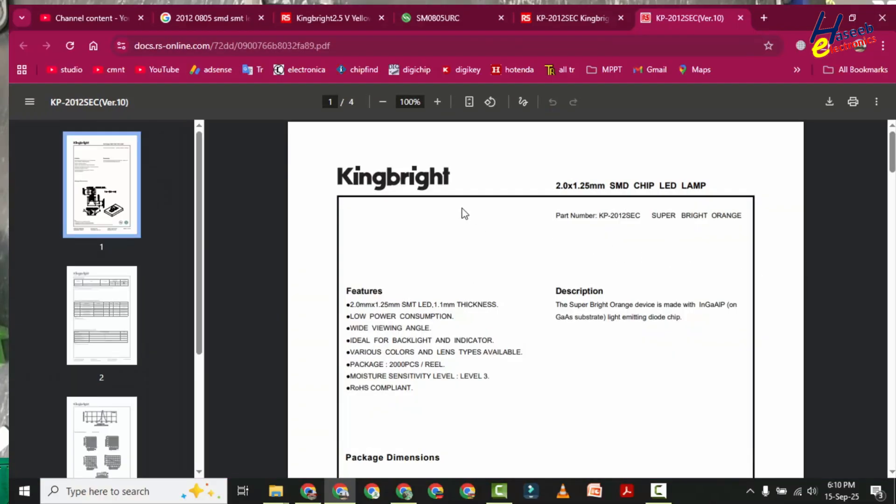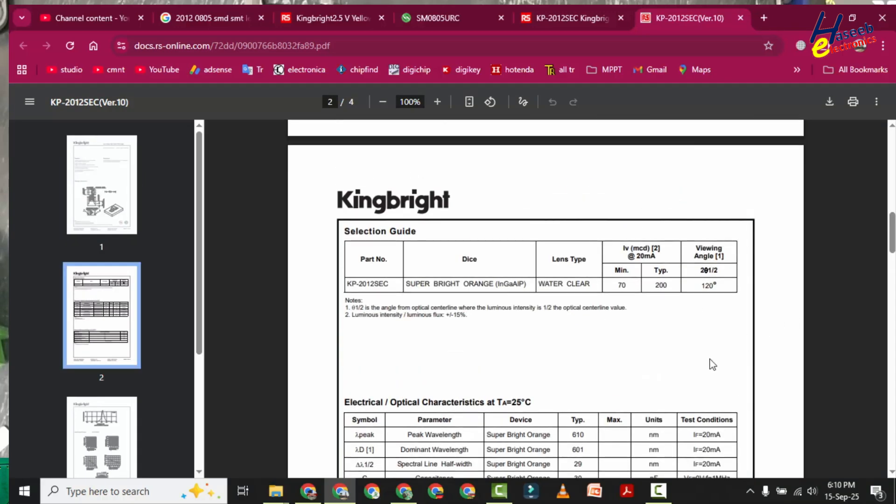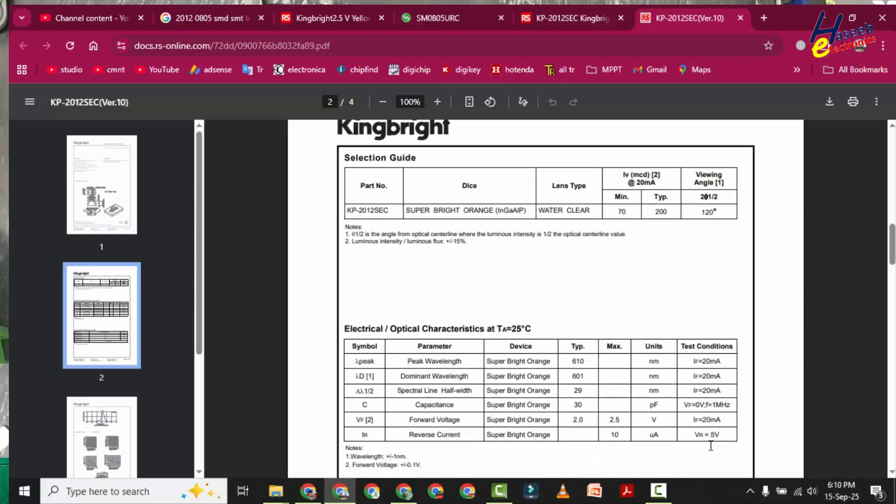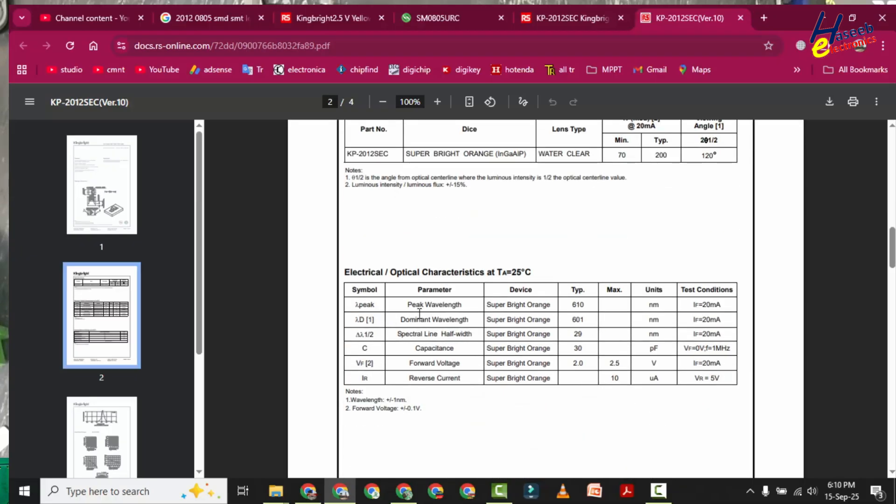Here is Kingbright 2.0 by 1.25 millimeter SMD chip LED. There are different specifications: forward current maximum 20 milliampere. Here is wavelength 610 nanometer.